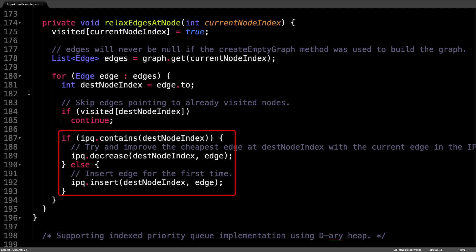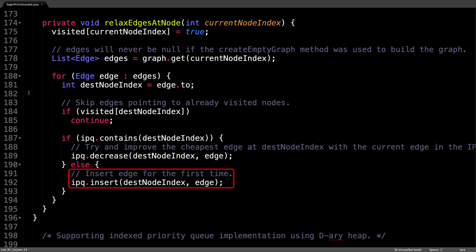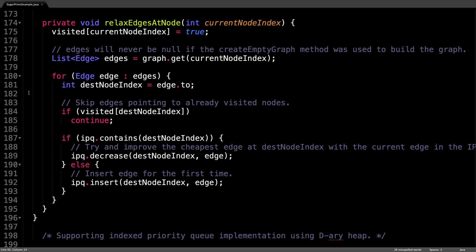Now here's the bit where we actually relax the edge. First check if the index priority queue contains the key with the value of the destination node. If it doesn't, then add the edge to the index priority queue for the first time. Otherwise, try and improve the cheapest edge at the destination node index with the current edge in the priority queue by calling the decrease function. So that's all for the relaxEdgesAtNode method.